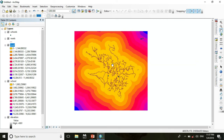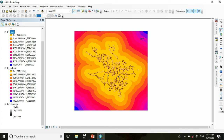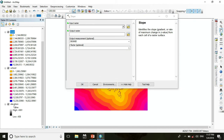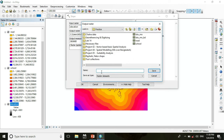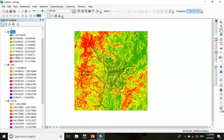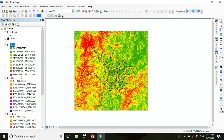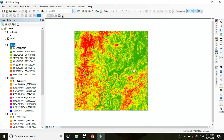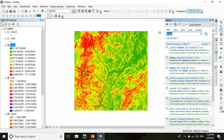This is the proximity from road. Now we calculate the slope. Go to Search and search for slope, then click Slope under Spatial Analyst. Choose elevation as the input raster, change the file location, name it 'slope', and press OK. Now we have three layers.